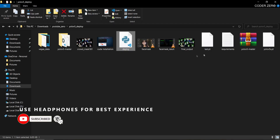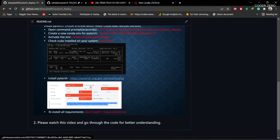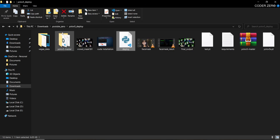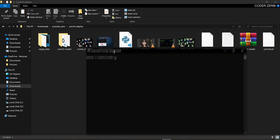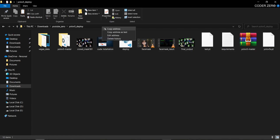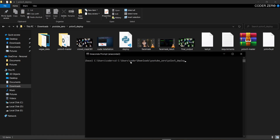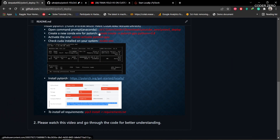After downloading you'll get all the necessary files required for deployment. To do the deployment we have to create an environment and install PyTorch. Open your Anaconda command prompt, type 'cd' and paste the folder path so you are inside that location. Then type the command to create an environment called 'pytorch_gpu', and after that activate that environment using the activate command. Then run 'nvidia-smi'.